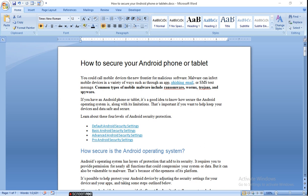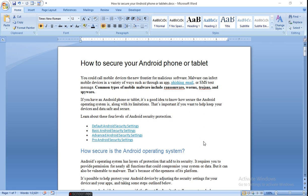If you have an Android phone or tablet, it's a good idea to know how to secure the Android operating system along with its limitations. This is important if you want to help keep your device and data safe and secure. Let's find out the types of protection: default Android security settings, basic Android security settings, advanced Android security settings, and pro Android security settings. There are four types of security settings.